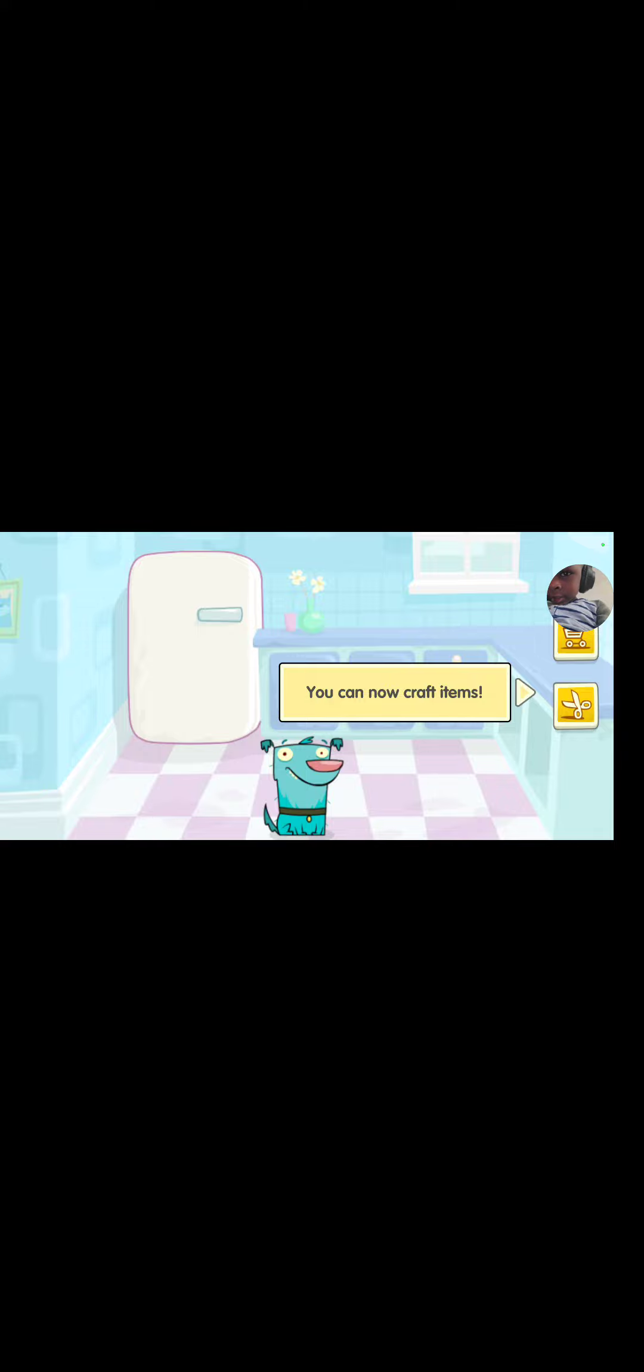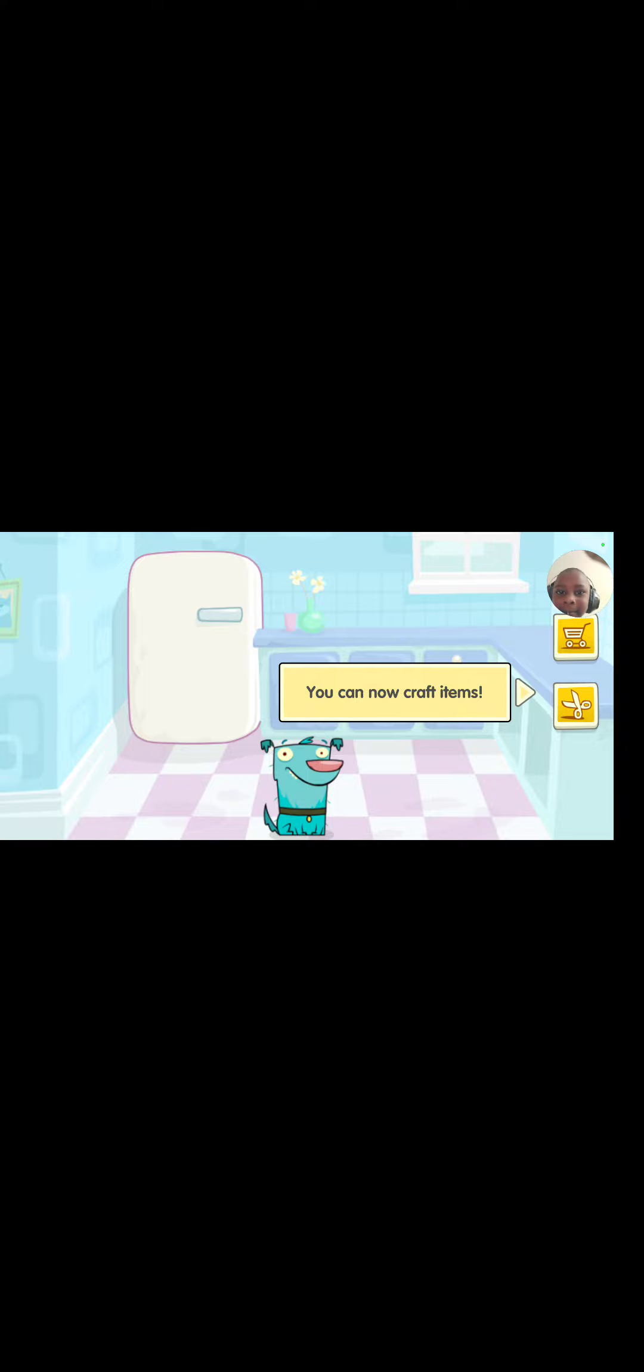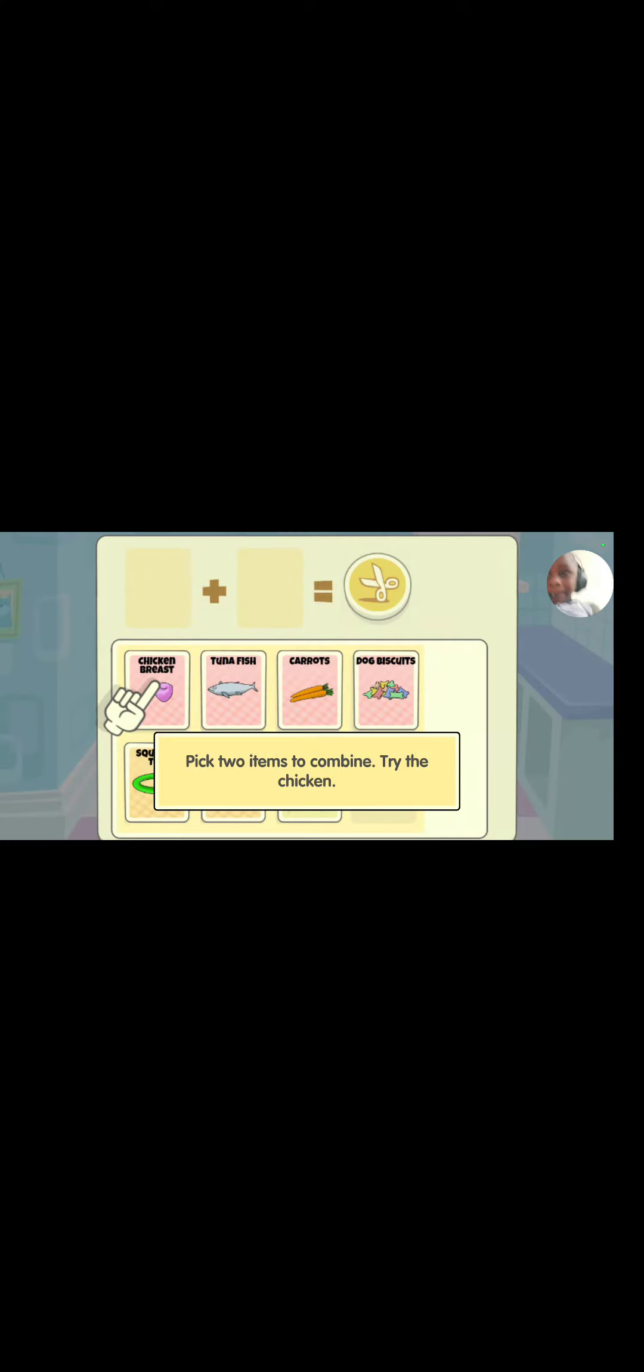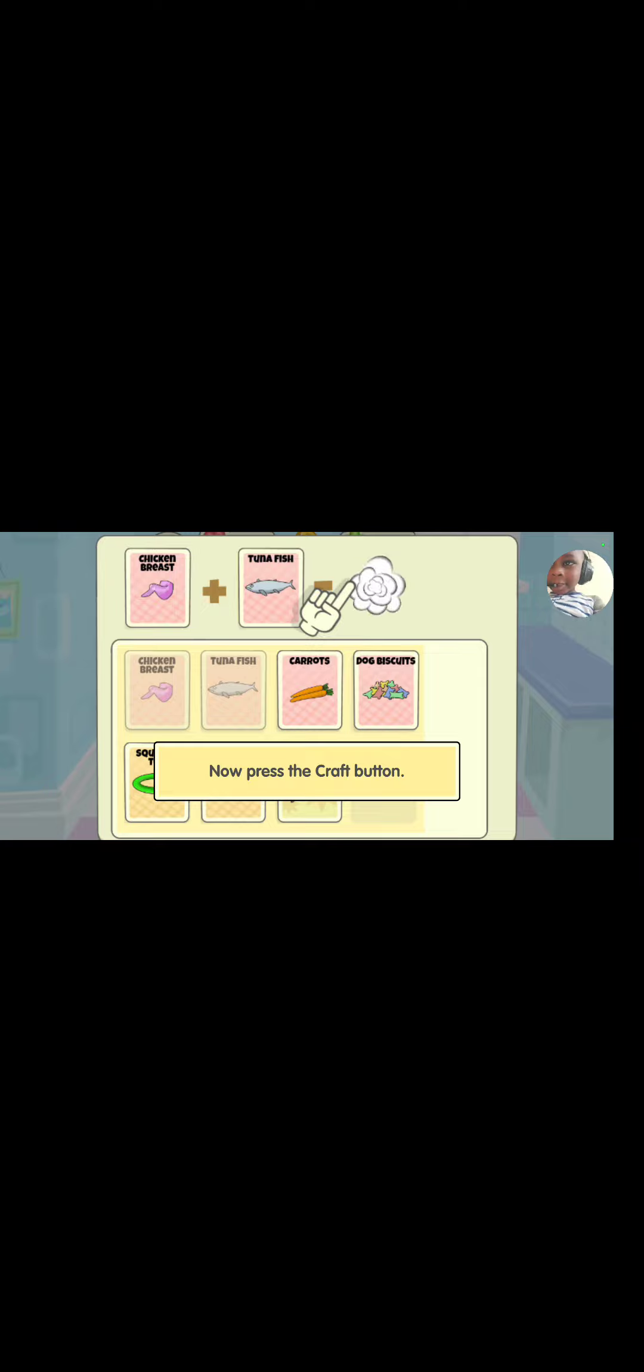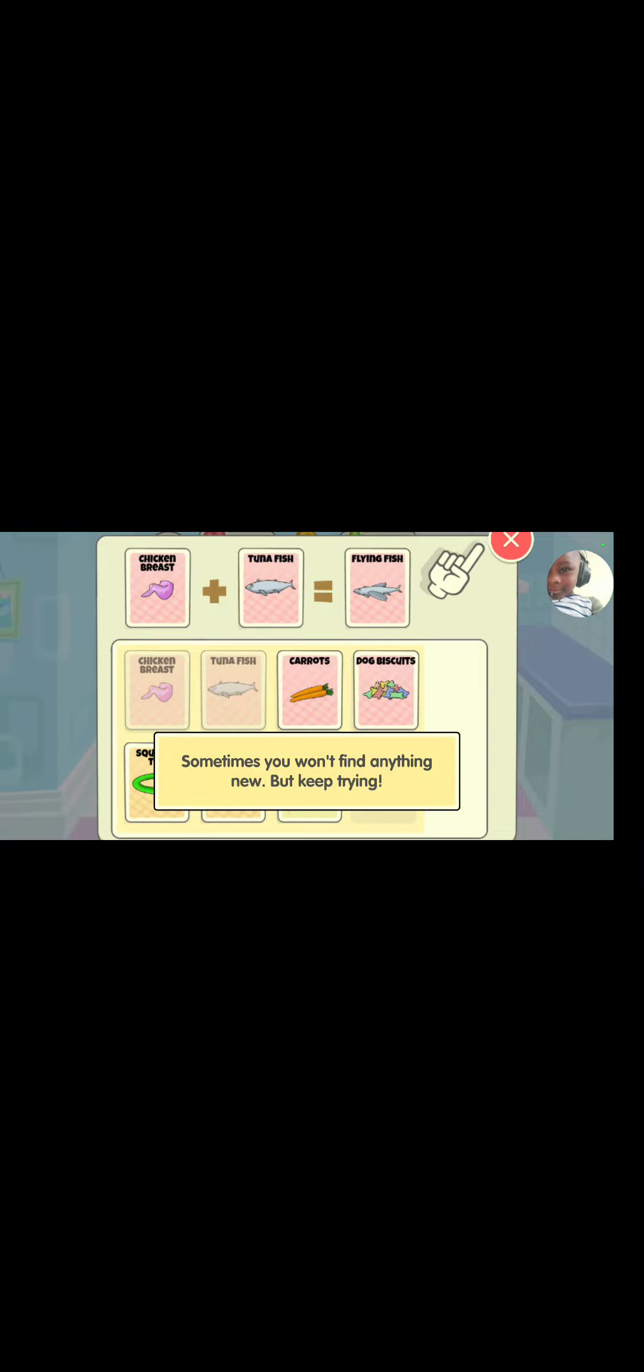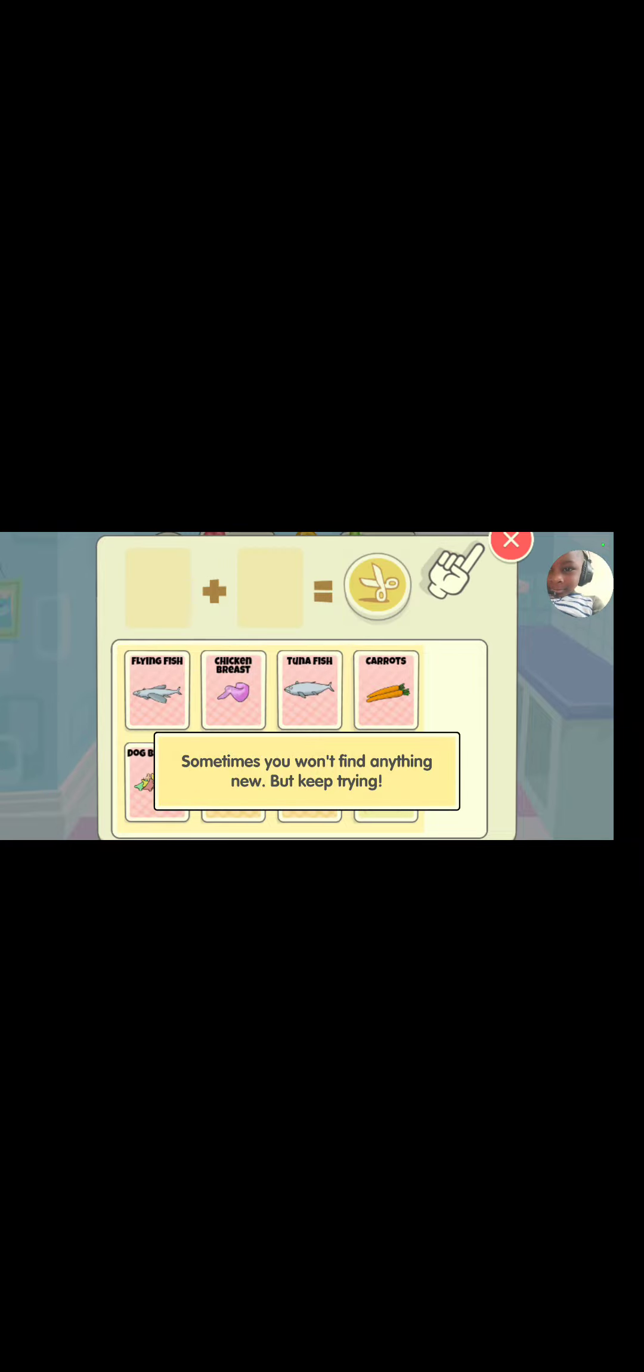You can now craft items. I like that. Pick two items to combine. Try the chicken. Now experiment. Try the tuna fish. Now press the craft button. Okay, now I need to press the craft button. Sometimes you won't find anything new, but keep trying.